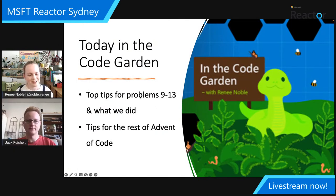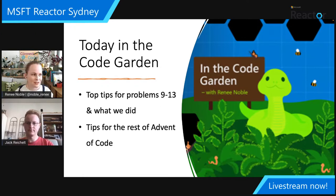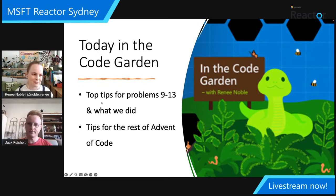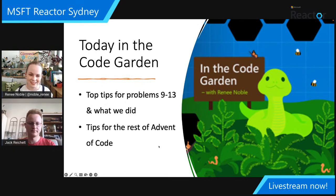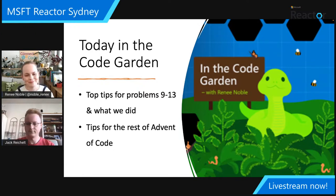We're going to go through five problems that have come out since the last episode. We're going to tell you our top tips — these are quite big problems, so we're not going to walk through doing the whole of each. We'll say what the key was that we used for solving each problem, and give tips for the rest of the Advent of Code problems that haven't come out yet.